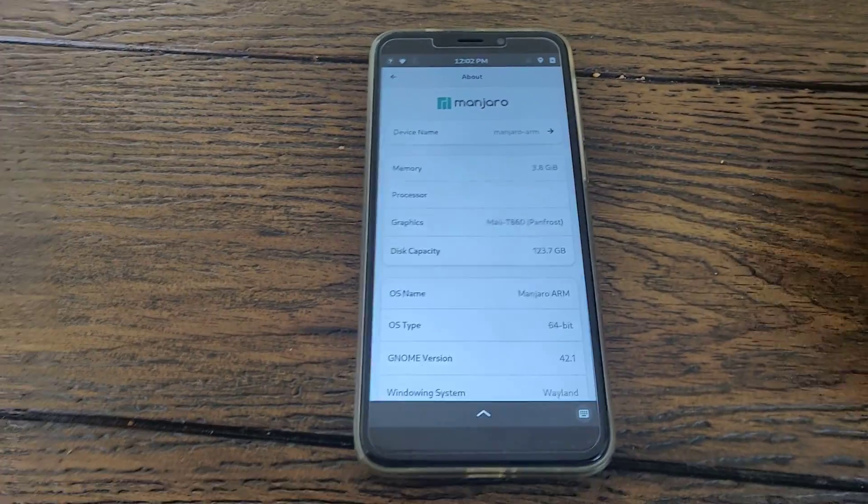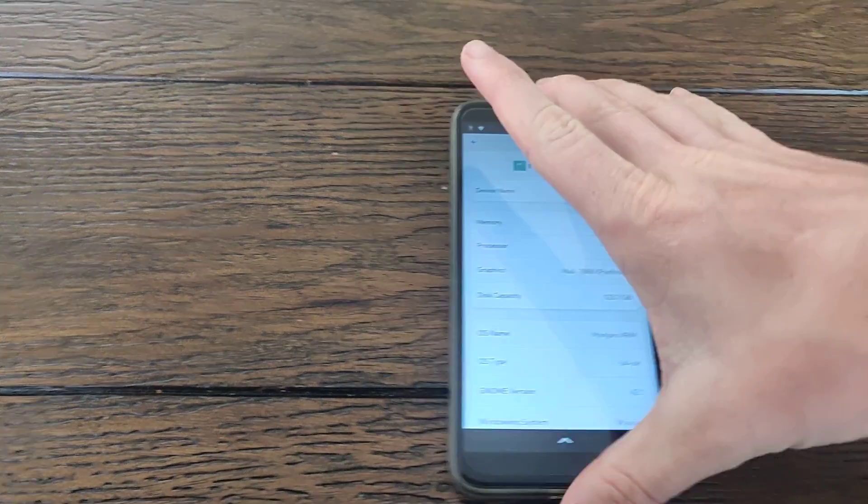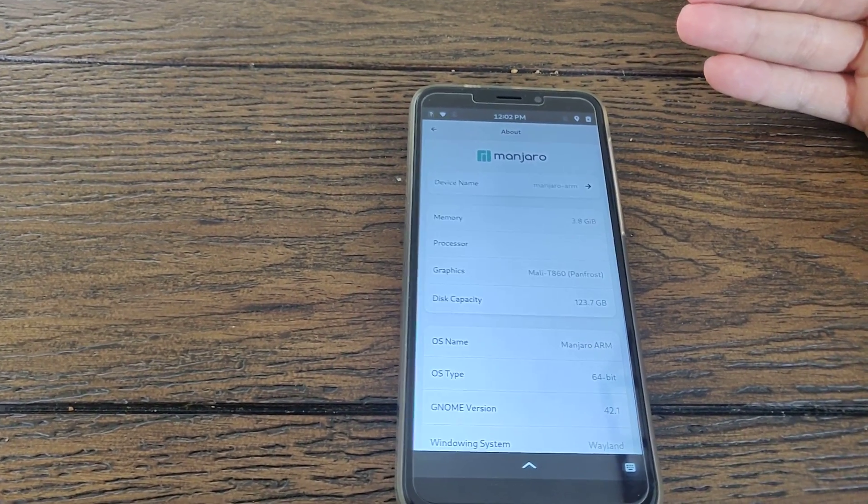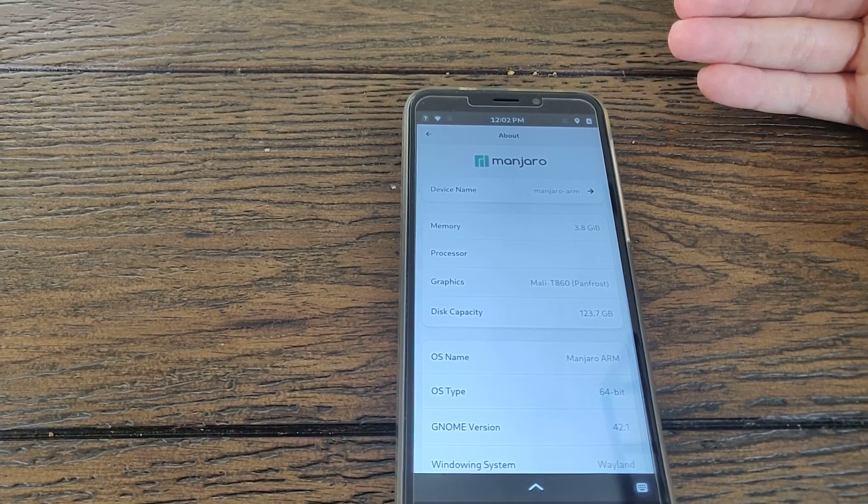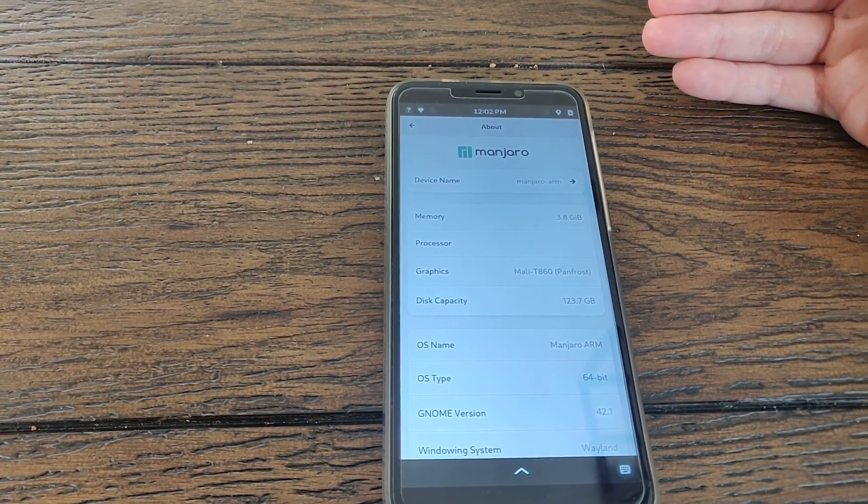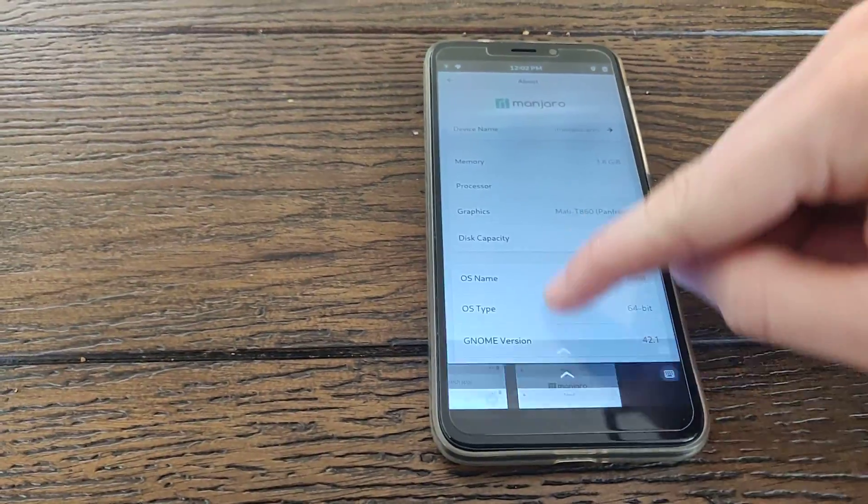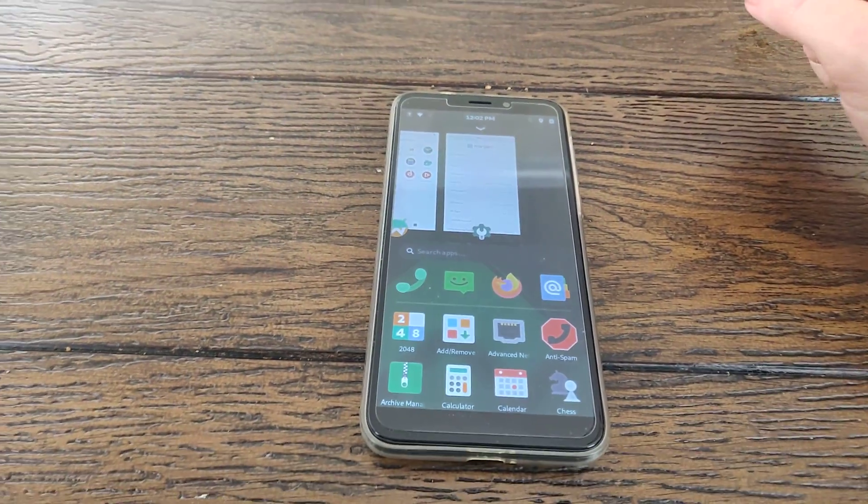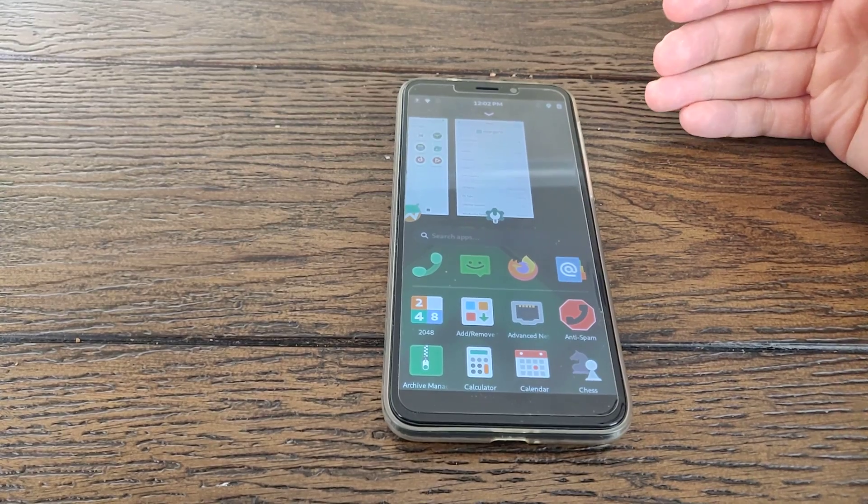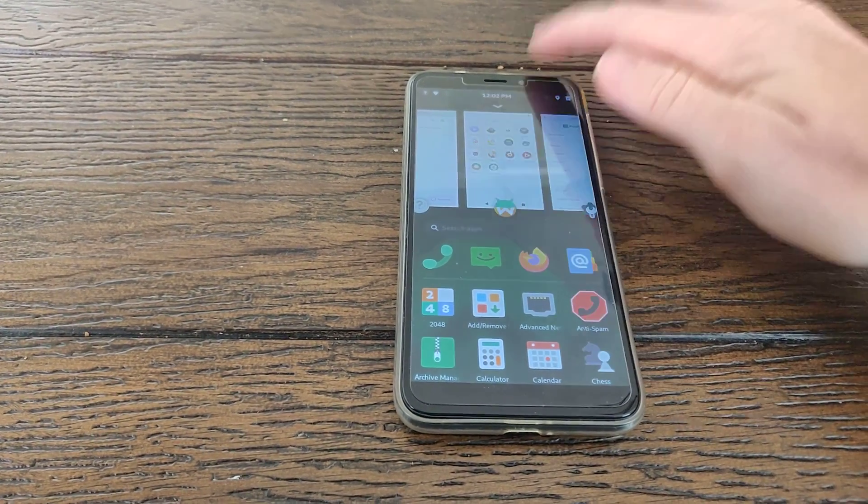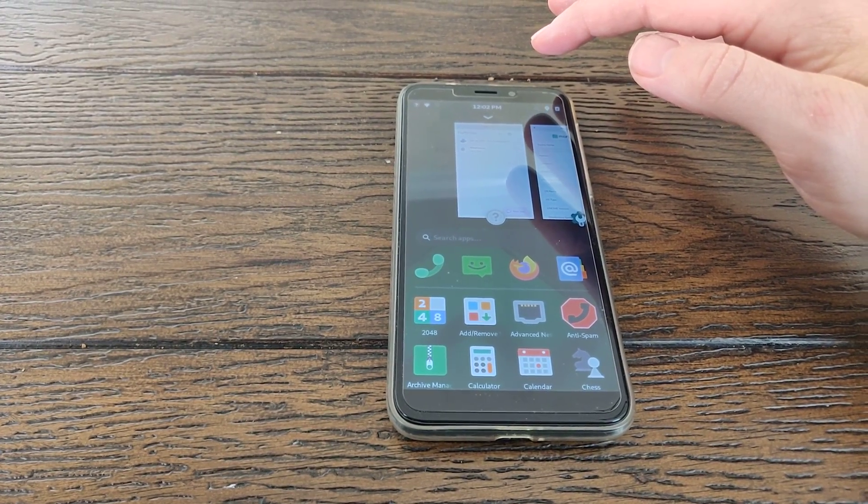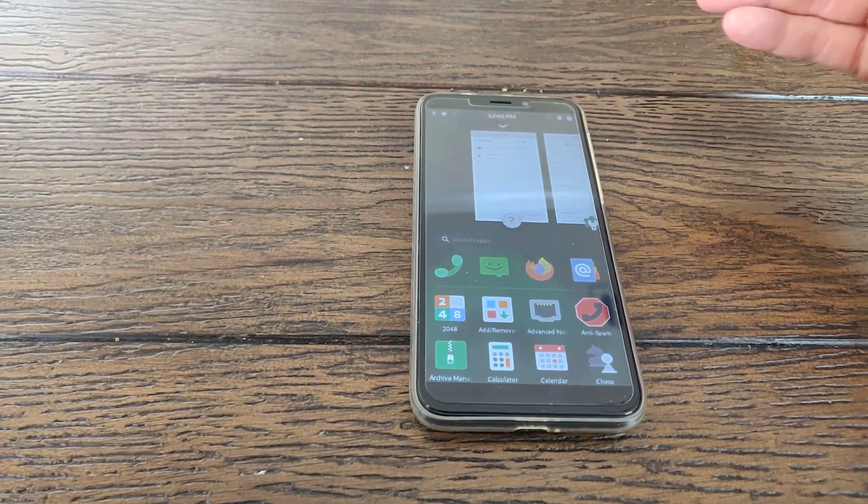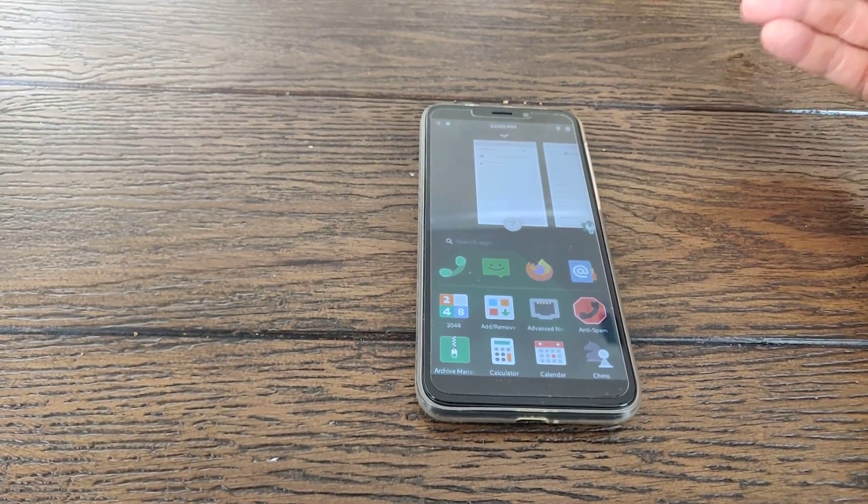So if you didn't know, WayDroid is basically Android containerized. You might have heard that Windows 11, possibly 10 as well, can run Android apps. And the way it does that is it runs Android in containers, like Docker containers if you've heard of them. So this isn't emulation, this is actually running Android on the Linux kernel.